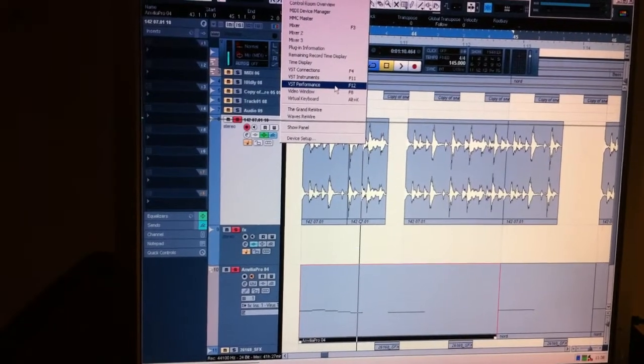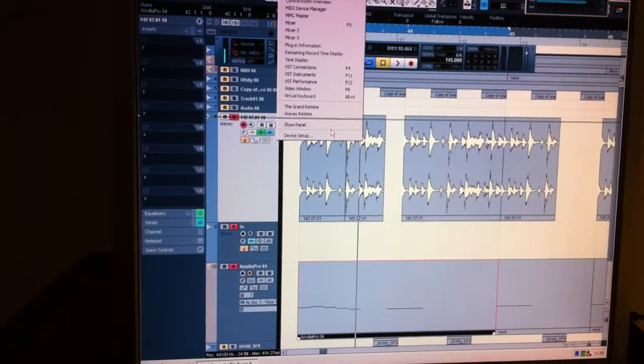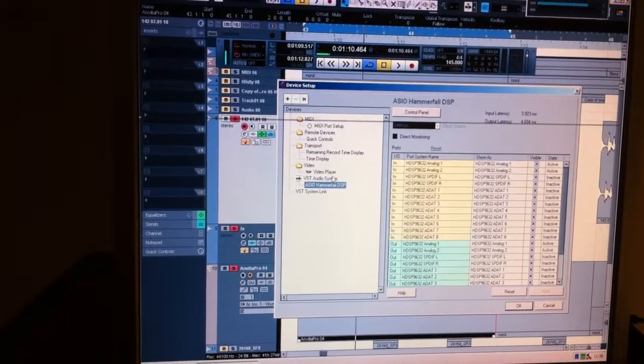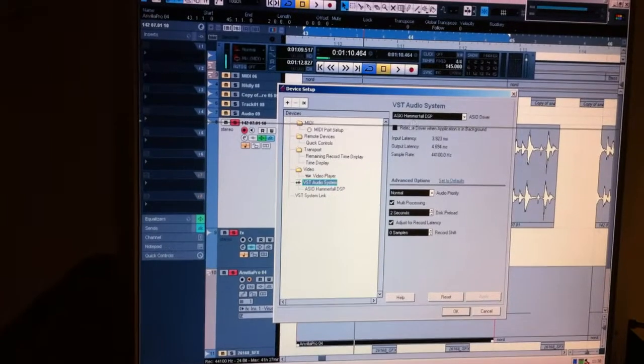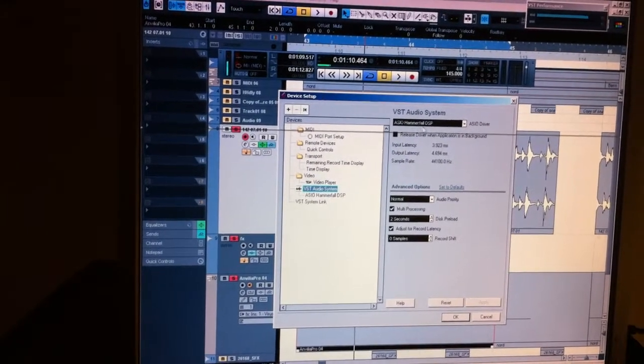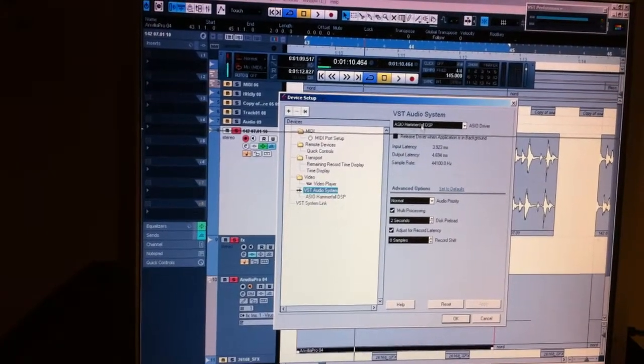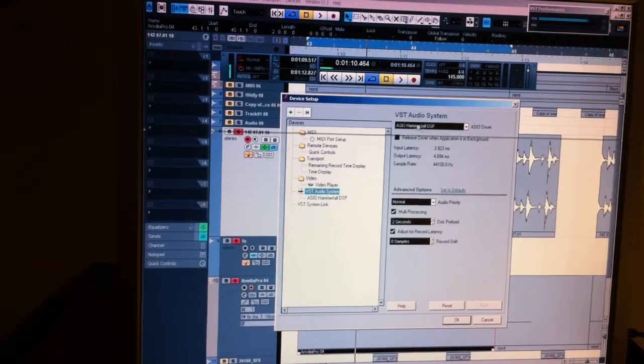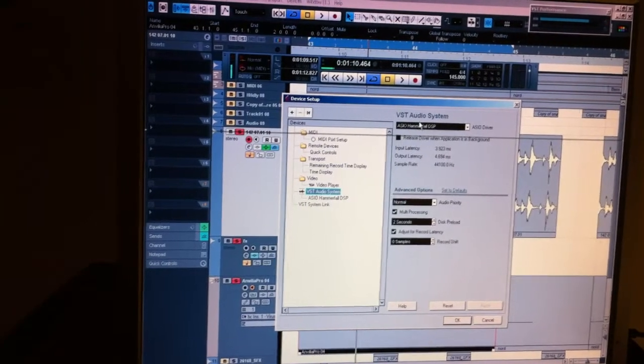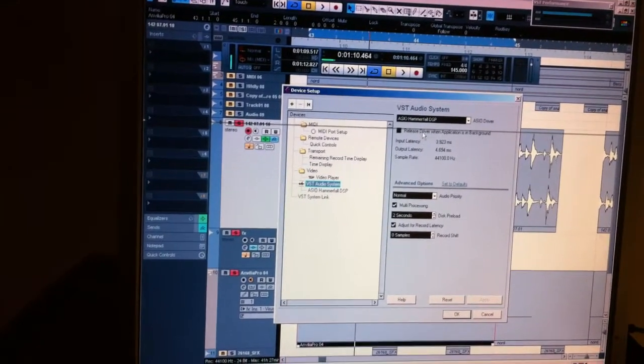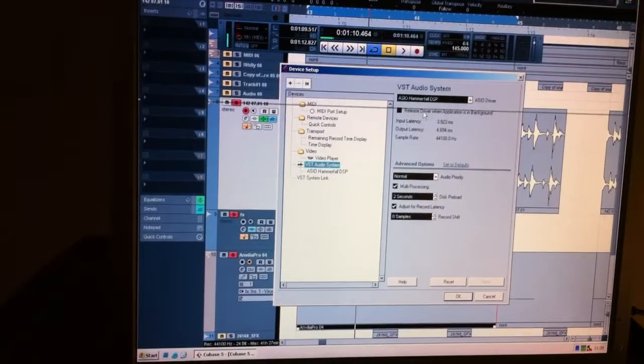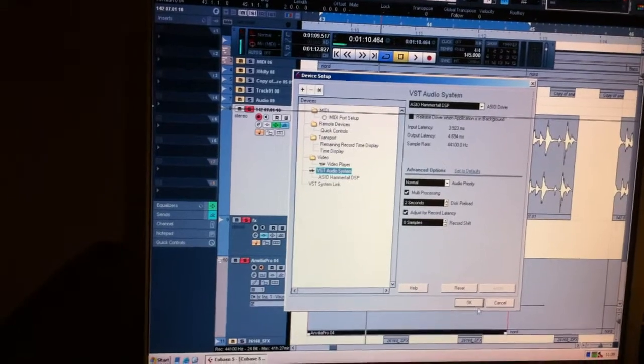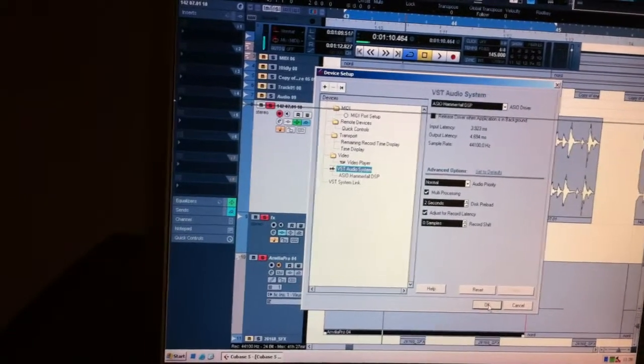In this demonstration, I'm using my RME as a sound card. As you can see here, ASIO RME for DSP. You cannot use your Virus as a sound card. It's written in the manual, so please read the manual, guys.